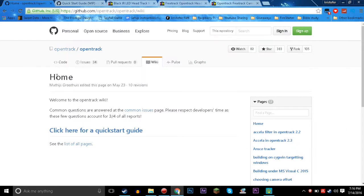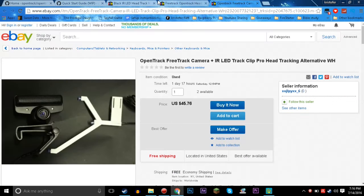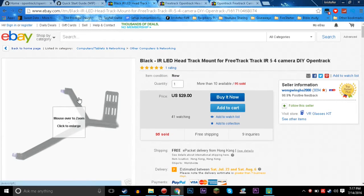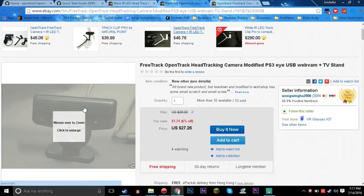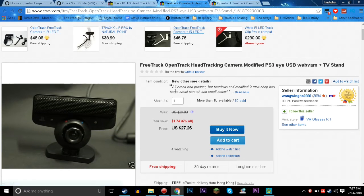Moving on from there, we have FreeTrack right here. You're going to want to download it off of GitHub. Something we need to talk about real quick is what you're going to need for this to run hardware-wise. We're going to come over here to eBay, and what we need is infrared IR lights for a head tracking setup — this is pretty much just the one everyone uses — and then a PS Eye camera, or some people even use a Kinect camera for infrared tracking.